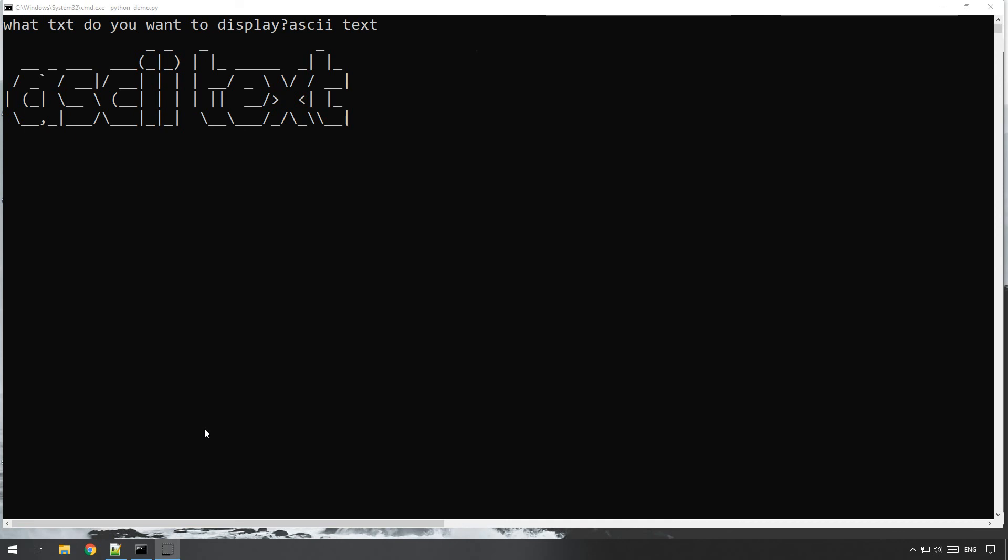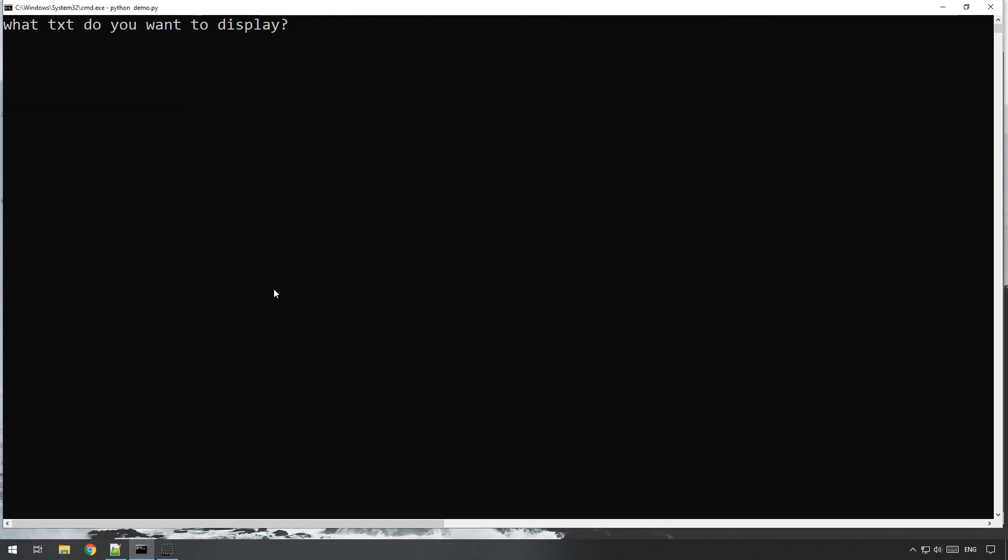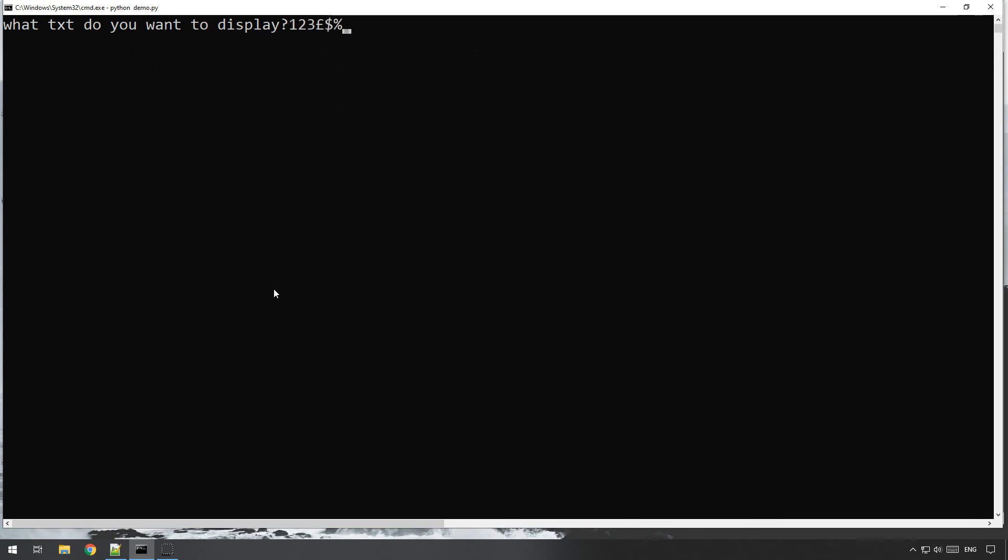Okie dokie, so let's get started. You can see here it will just display anything you want, and you can get it to display whatever text you want or even numbers or anything else really.